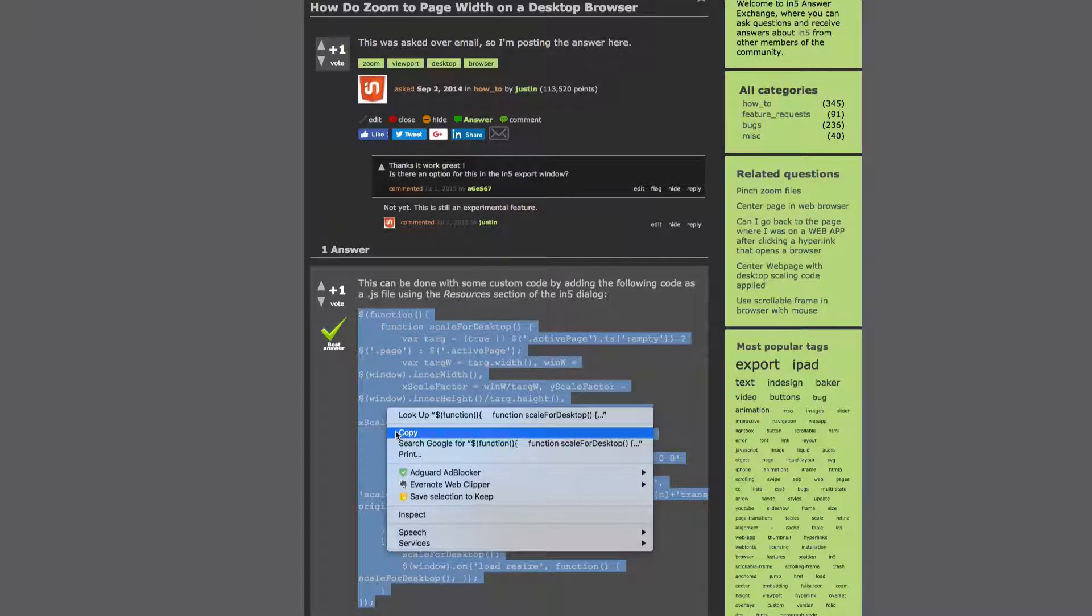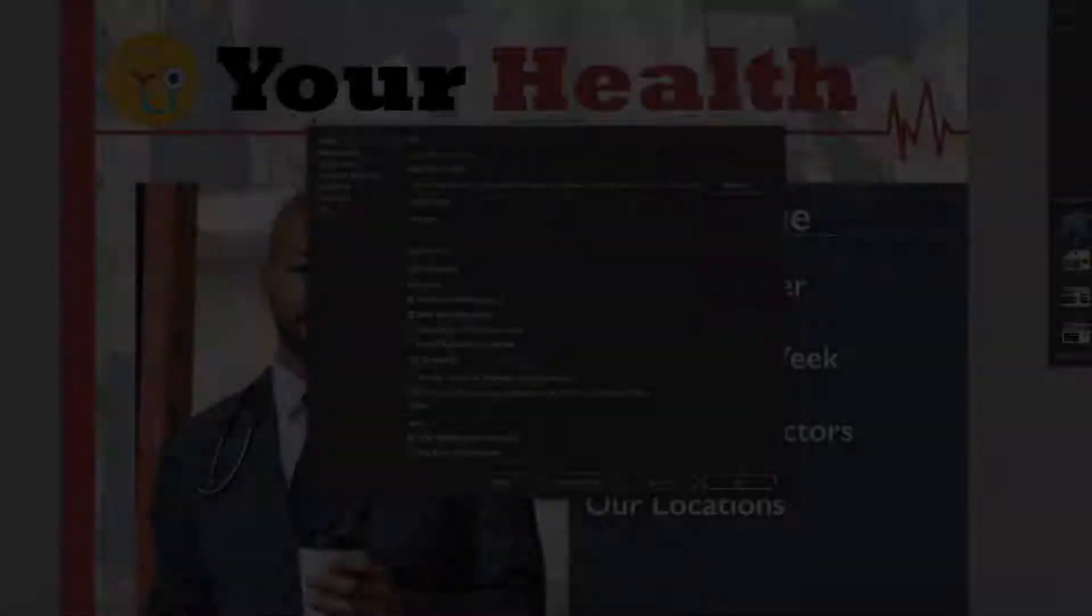One of the most popular customizations is how to scale the design to a desktop browser. N5 was already taking advantage of the viewport on mobile devices for some scaling, but several people wanted to scale on the desktop as well.